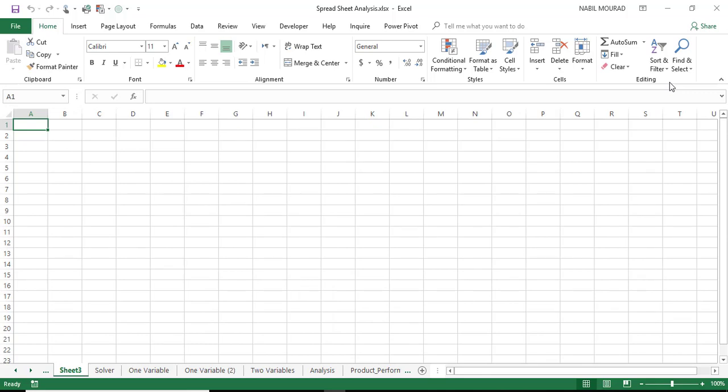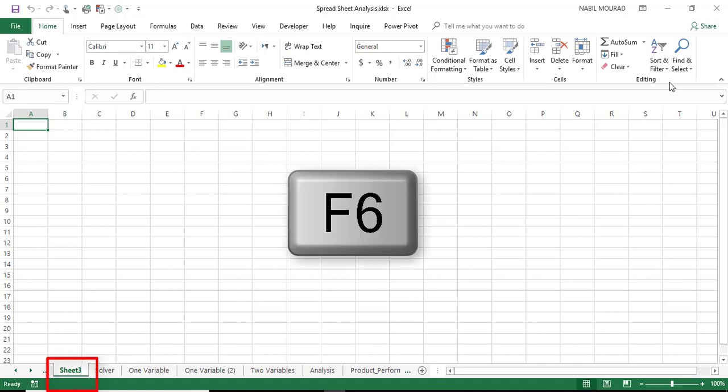Now I would like to rename this new worksheet. If I had a mouse, I would right-click. The equivalent of right-clicking is Shift F10, but how do I select the worksheet first? If I hit the F6 key on my keyboard, I'm moving to the sheet tabs.